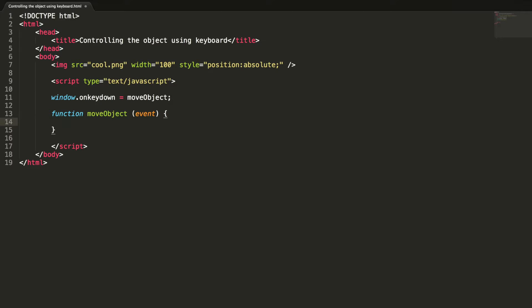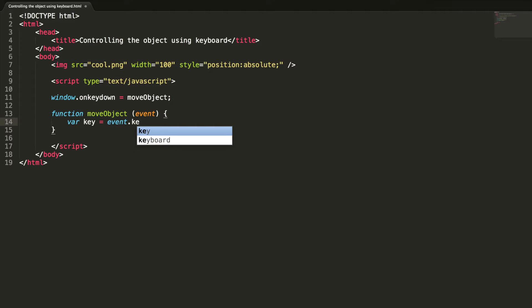So we need to handle those keys. When the user presses any key, the moveObject method is triggered, so we need to handle inside this method for every key. Each key on the keyboard has a key code, so I'm going to get the key code here. Let me define some constants for the left, right, up, and down arrow keys.